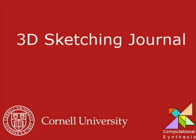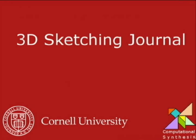This is a demonstration of the 3D sketching journal software developed at Cornell University for tablet PC computers using the Microsoft Tablet PC API.